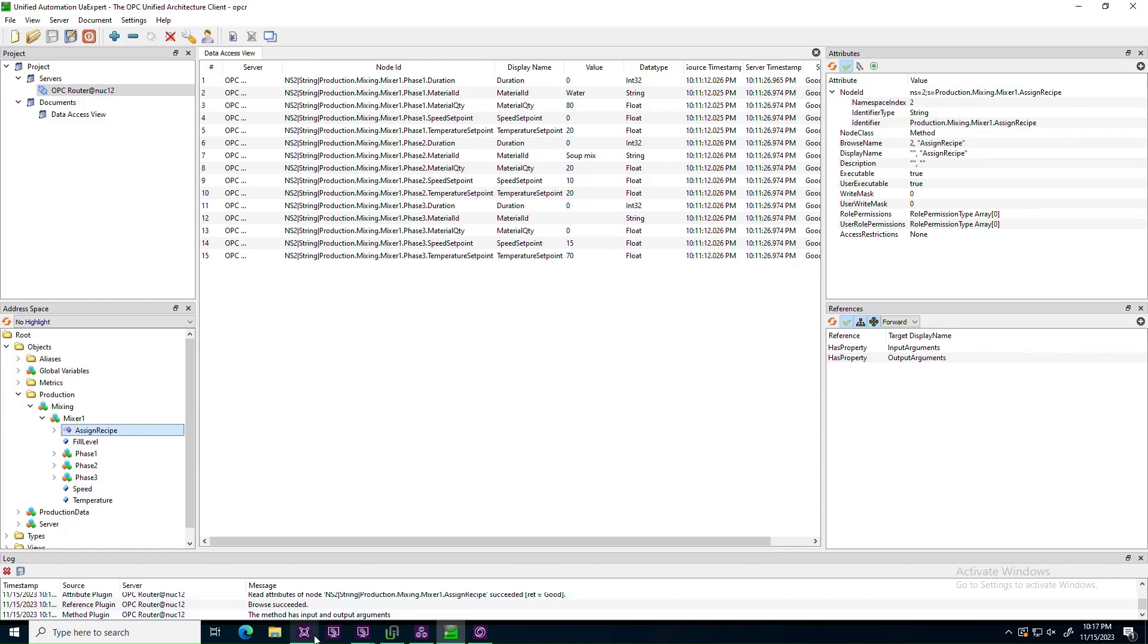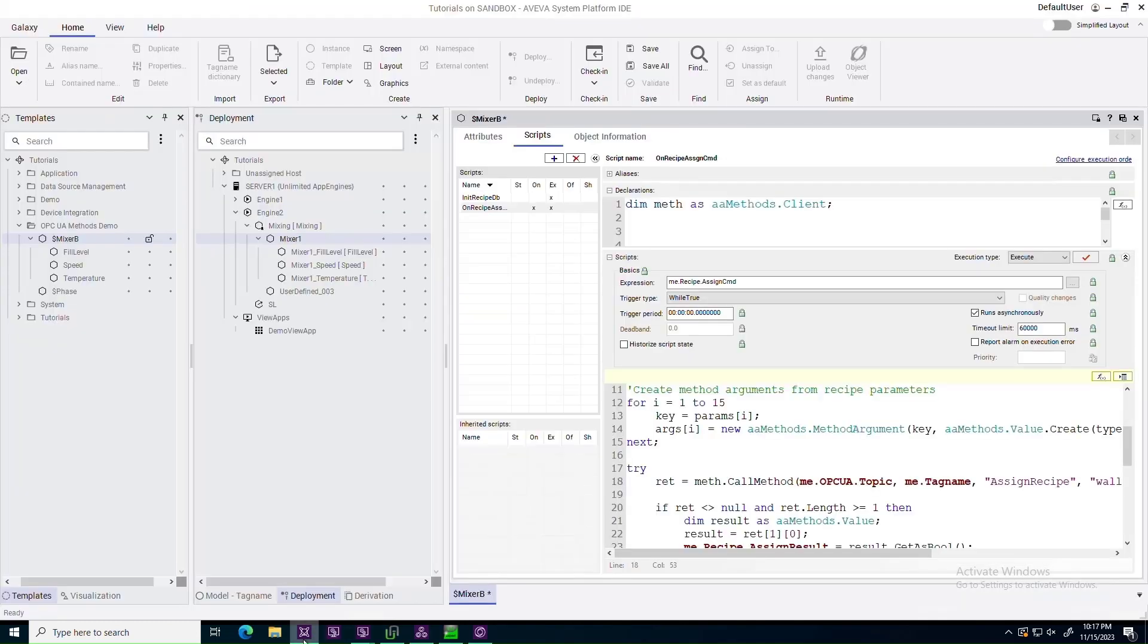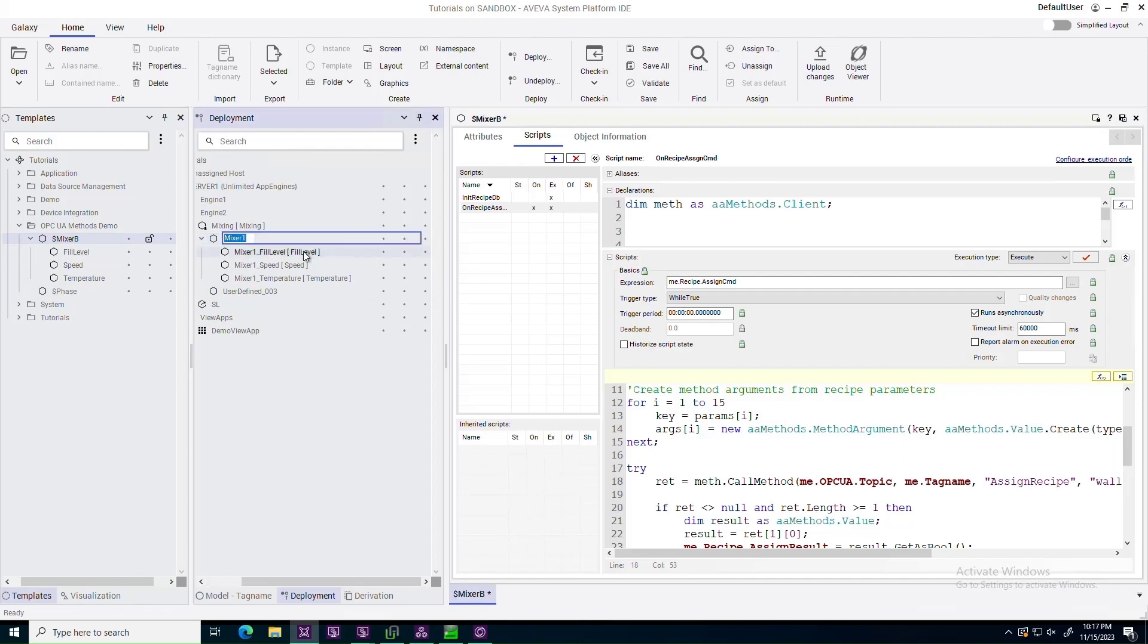In a view of application server, there's an object representing the mixer. This object derives from a mixer template, which implements Recipe download as a standard capability of all mixers.